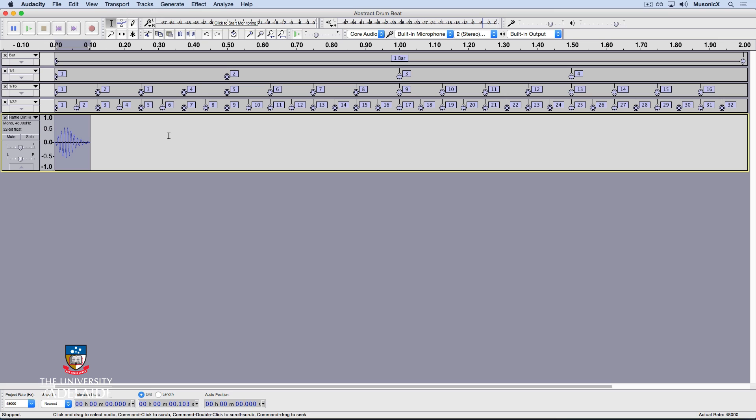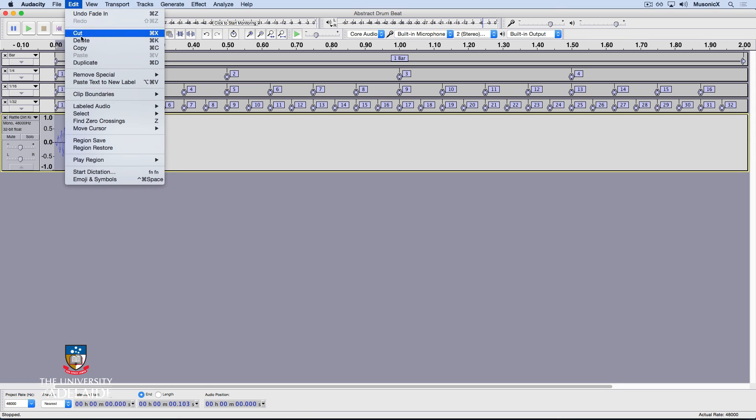Let's zoom out again. The next sequencing method I'm going to show you is essentially copy and paste. So with that selected, we'll go Edit, Copy or Command C.